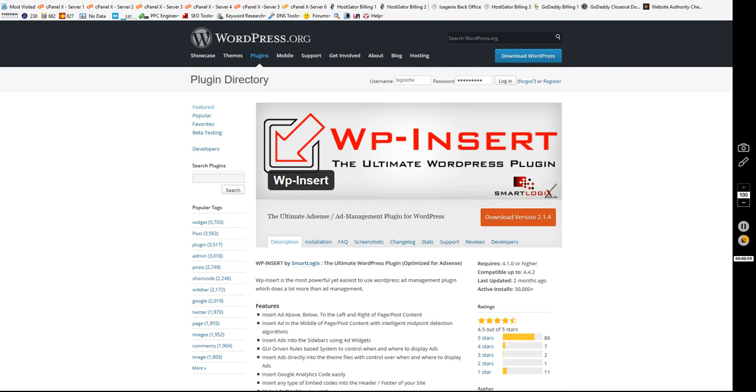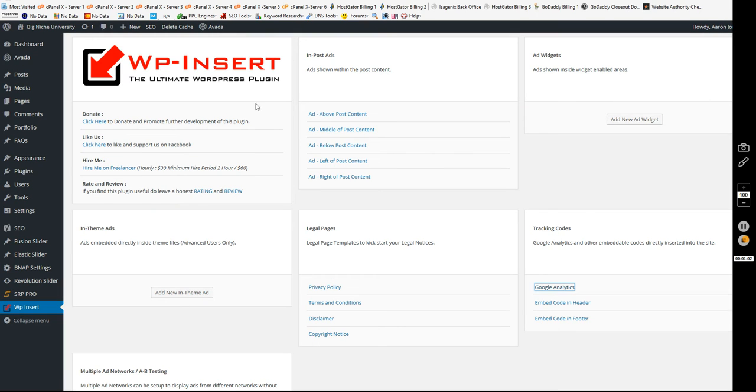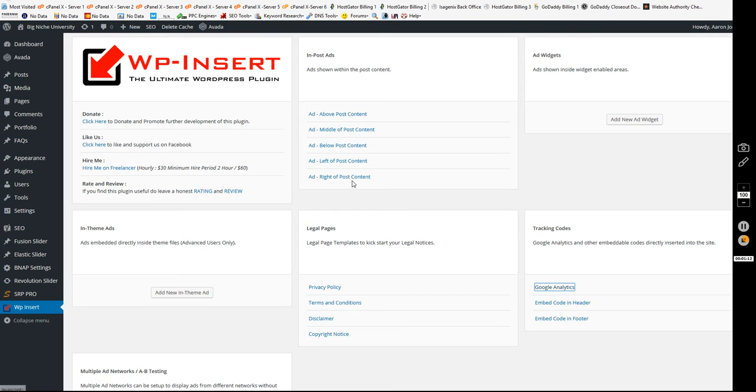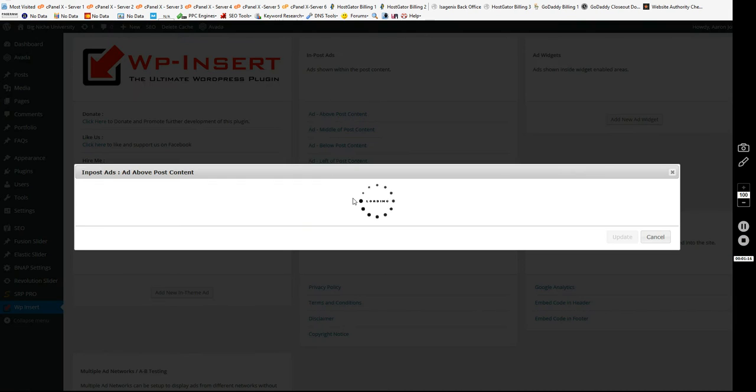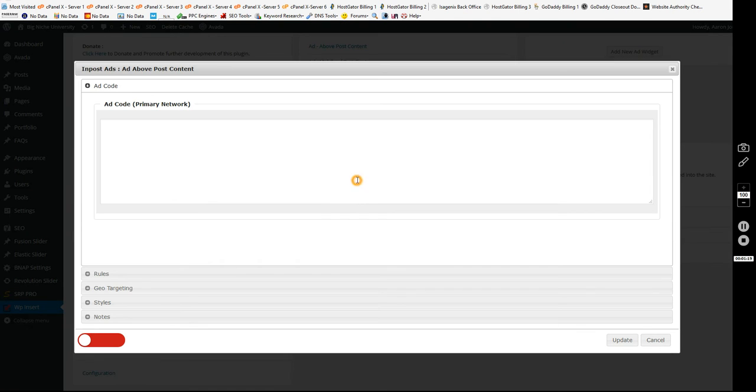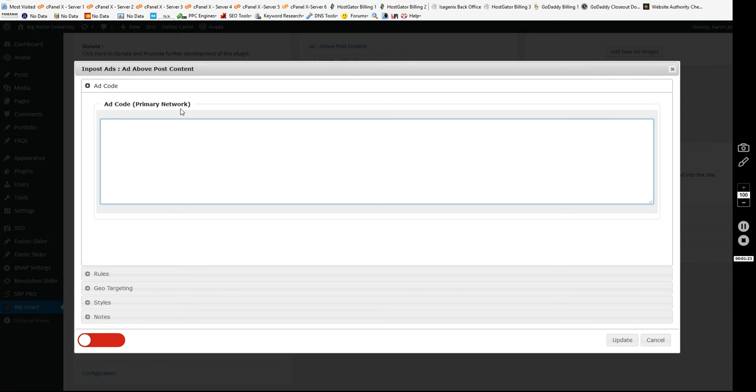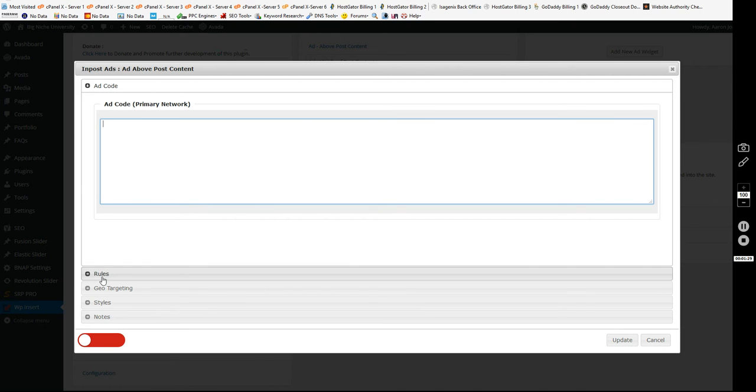Let's take a look at it real quick. I already installed it here on my site. If you have in-post ads, you'll see here you've got them above post content, middle of post content, below, left or right of the content. Now what's really neat about this is that you can actually just open this up for your primary network. I don't know who it is you use - it could be AdSense, Chitika, any of those networks or several of them - and just paste it in here.